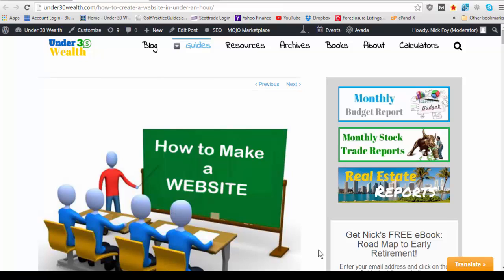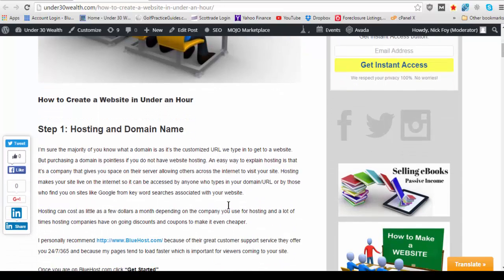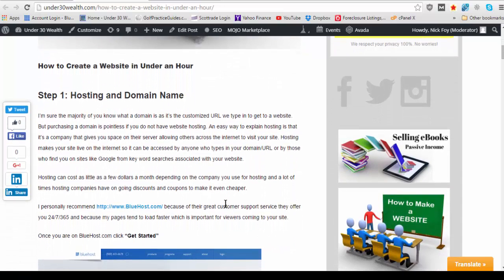Alright, today I'm going to show you how to create a website in under 10 minutes. So here we are on my how to make a website tutorial at under30wealth.com.